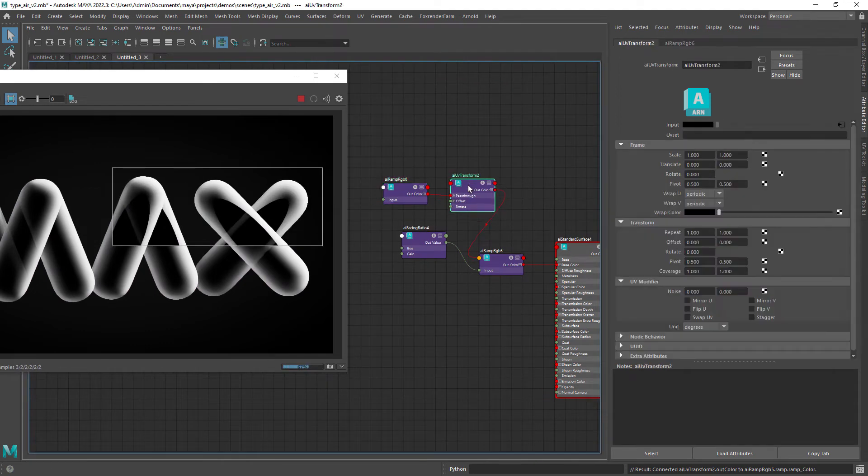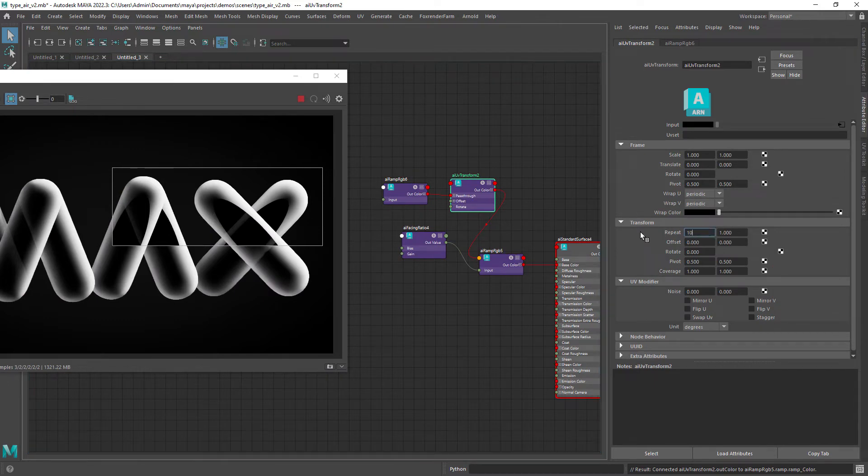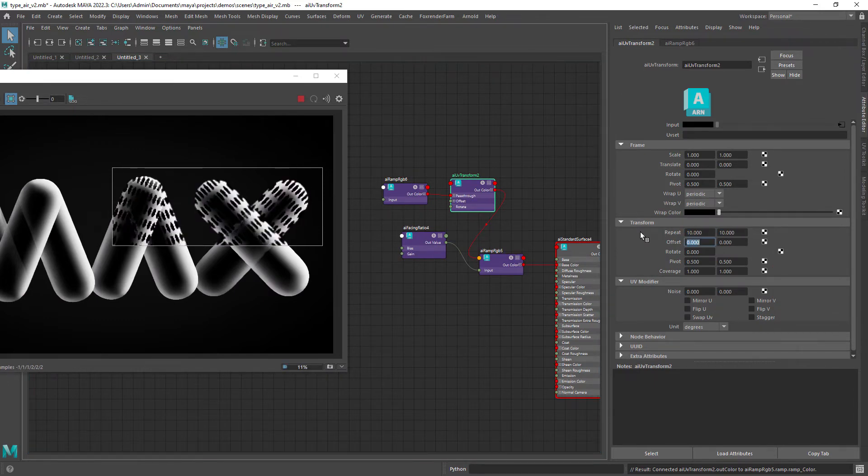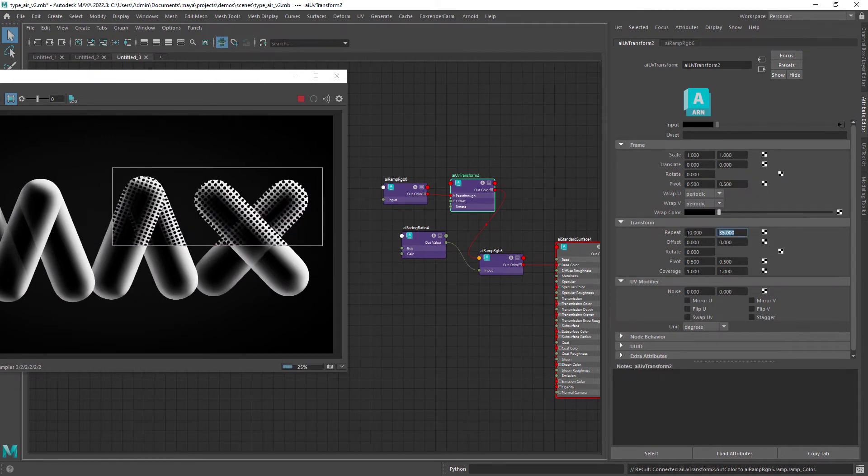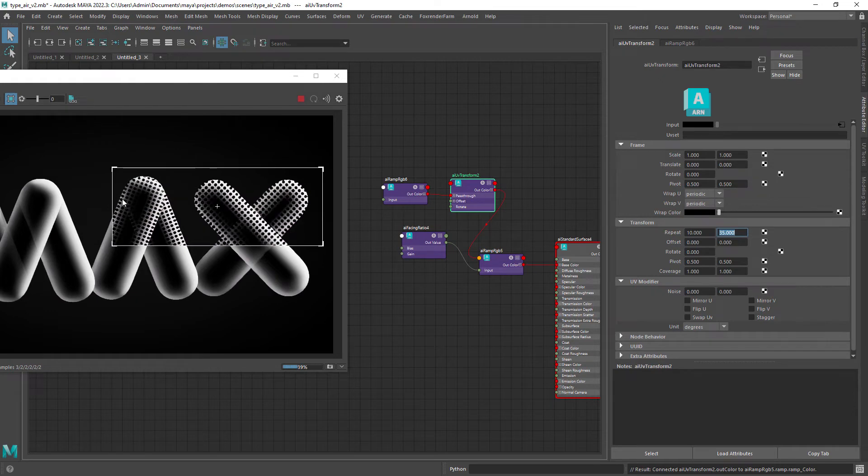In the repeat of the UV transform repeat the texture a few times. We need to make sure the texture has the correct ratio. I found that a value of 10 and 35 was giving me the closest result.